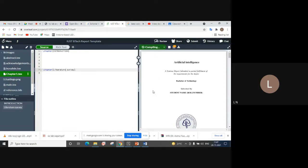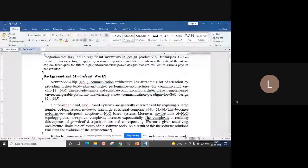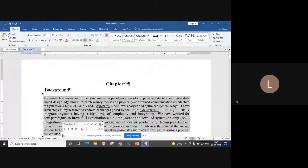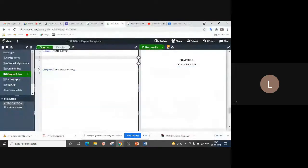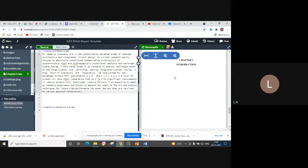If you compile now, you will see that your report will have two chapters with no text inside them but the titles will be created — chapter one as introduction and chapter two as literature survey. Once you insert text into the introduction chapter and compile, the text will be automatically inserted into the page, and formatting, indentation, size, and line spacing will be automatically taken care of.